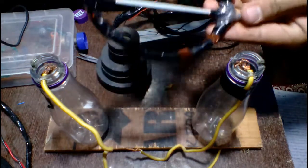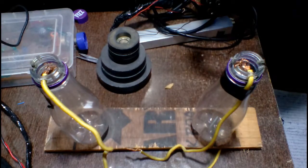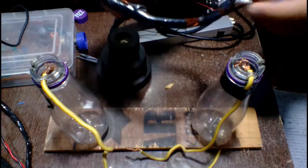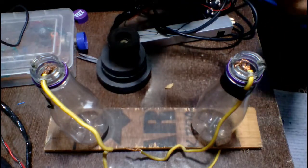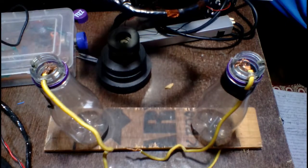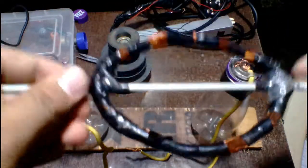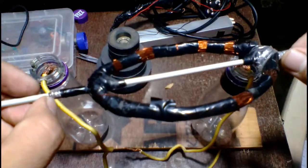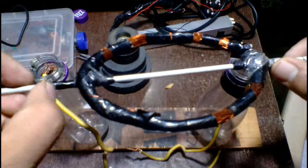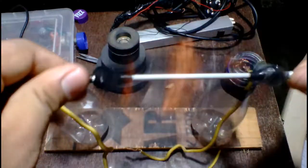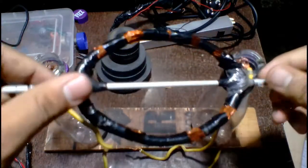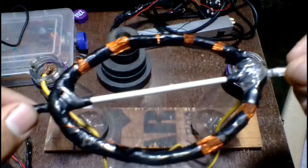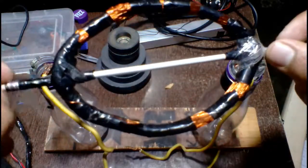Now the two ends of the copper wire are treated with sandpaper to create the two slip rings. Here and here.